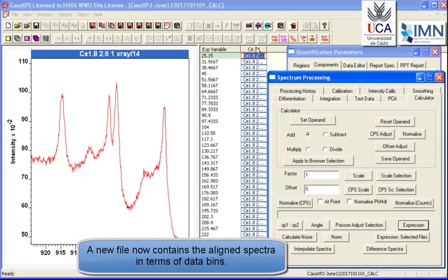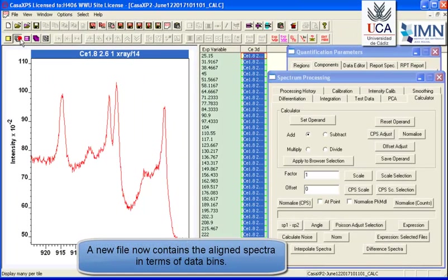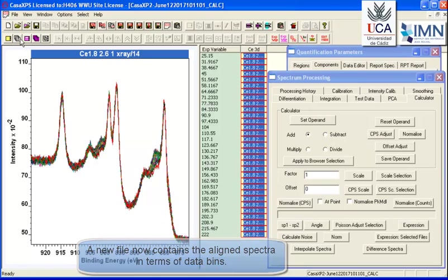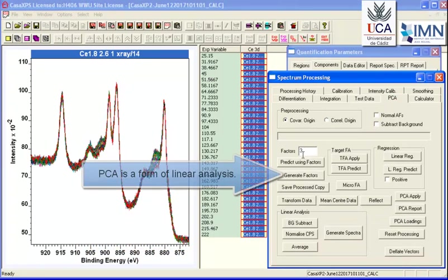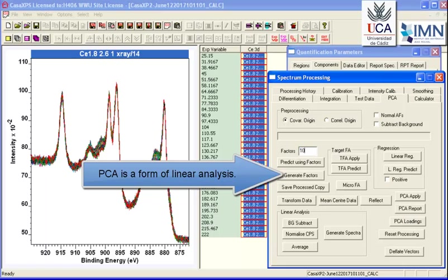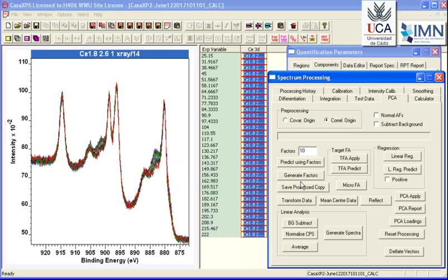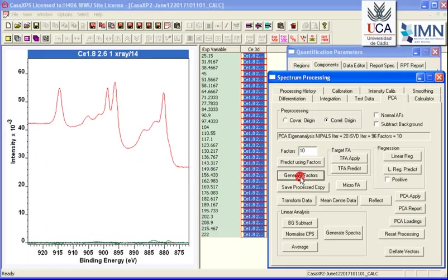So having interpolated, you can see this has again created a new file. When we overlay these spectra, they are now in a form that we can do some linear analysis type calculations such as principal component analysis.